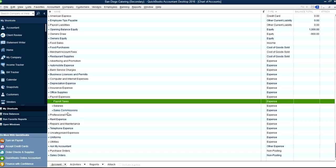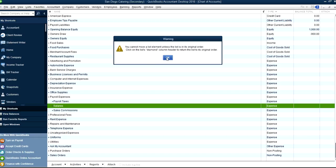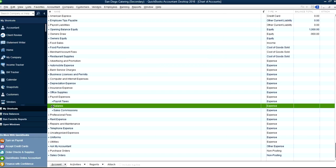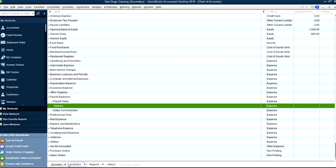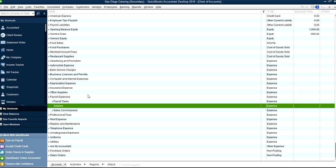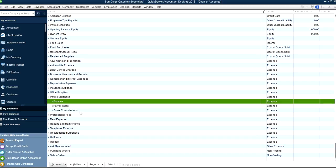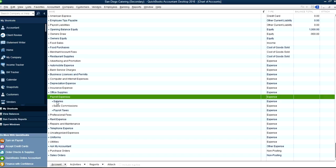Right now Payroll Taxes is on top, then Salaries. If you don't like this order, all you have to do is use the little diamond icon and move it up like this. You'll get a warning that it's not in original order — just come down here and select to resort the list. So now you've got Payroll Expenses as the header, then Salaries and Sales Commissions, and then Payroll Taxes.